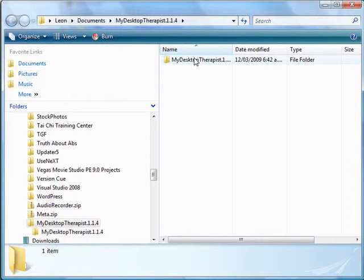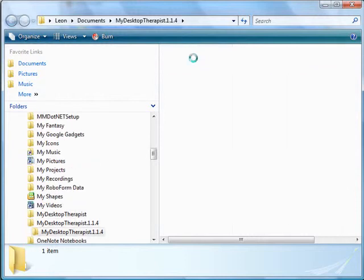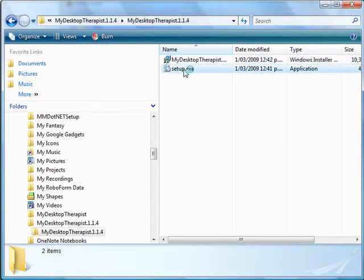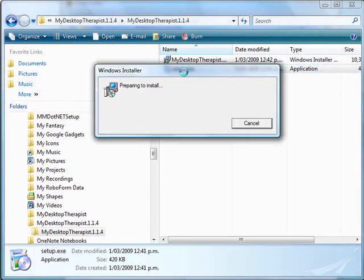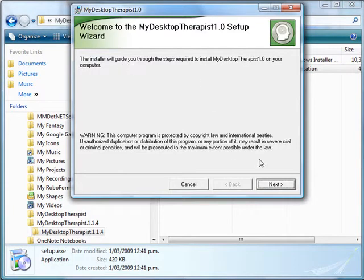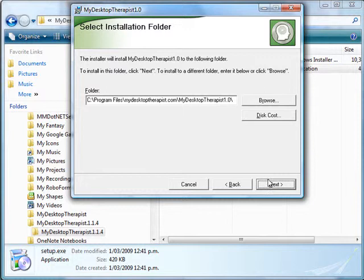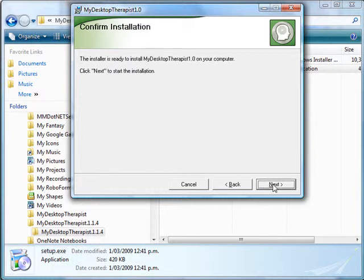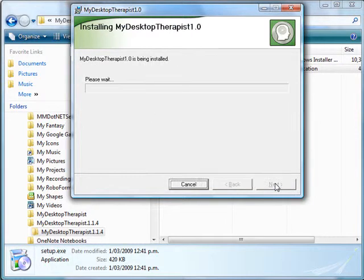And here we go. Just open this and then I can run the setup exe file, and this will just guide me through the installation process. I'm going to leave it at the default directory and then click Next again.